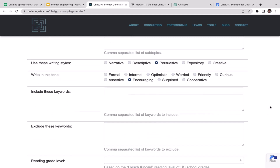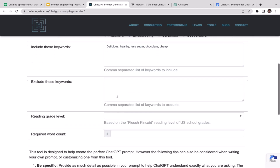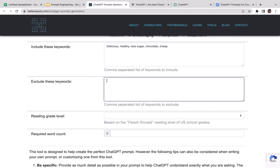Include keywords related to your product. I'm going to add: delicious, healthy, less sugar, chocolate, and cheap. Just add all keywords related to the product you're selling.